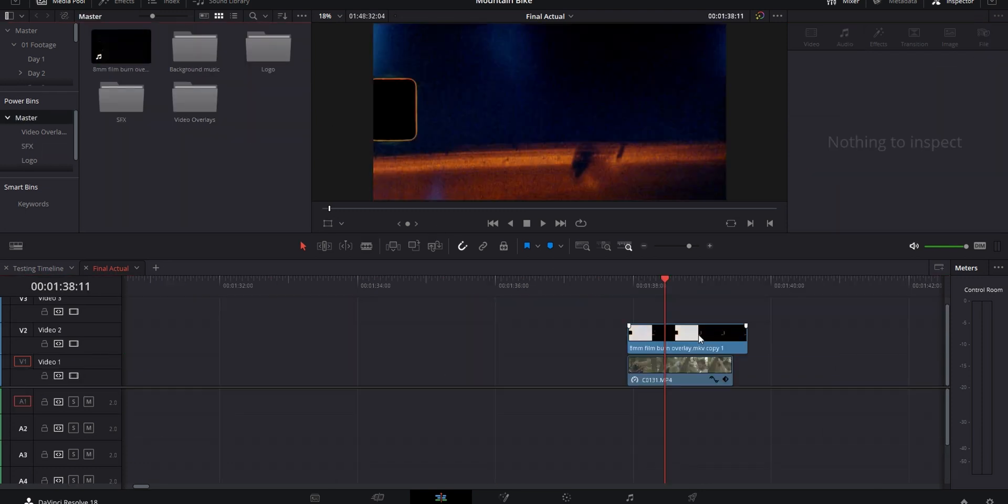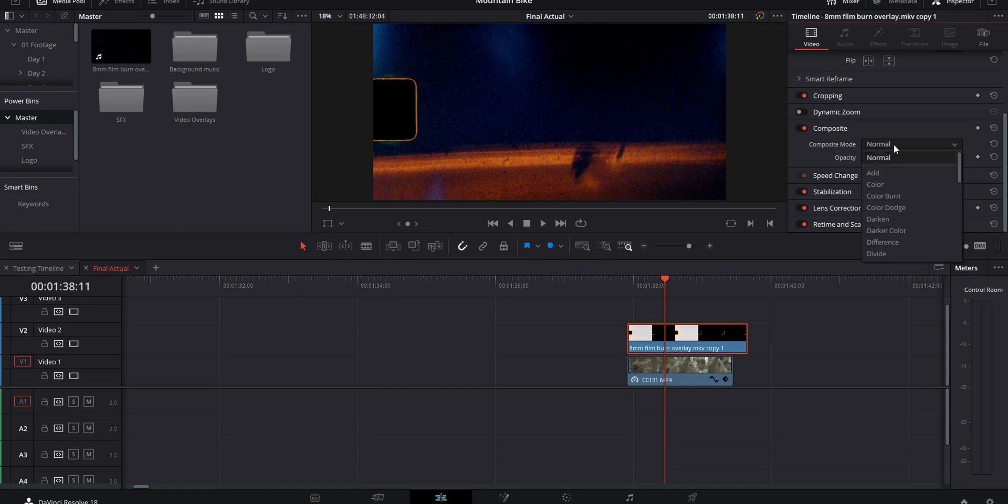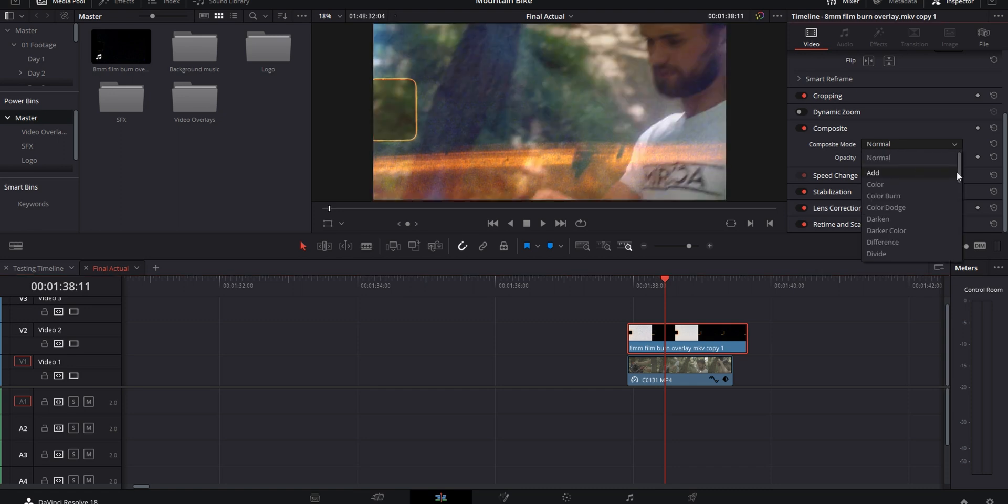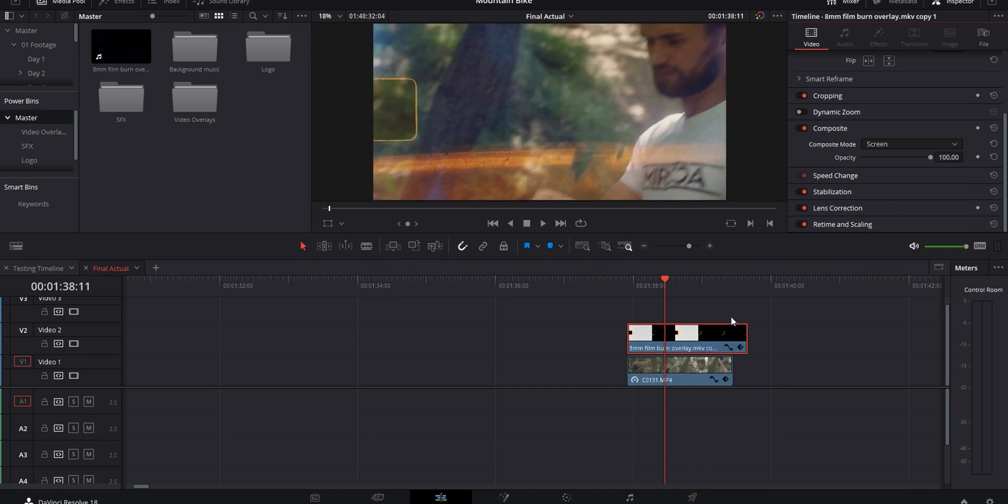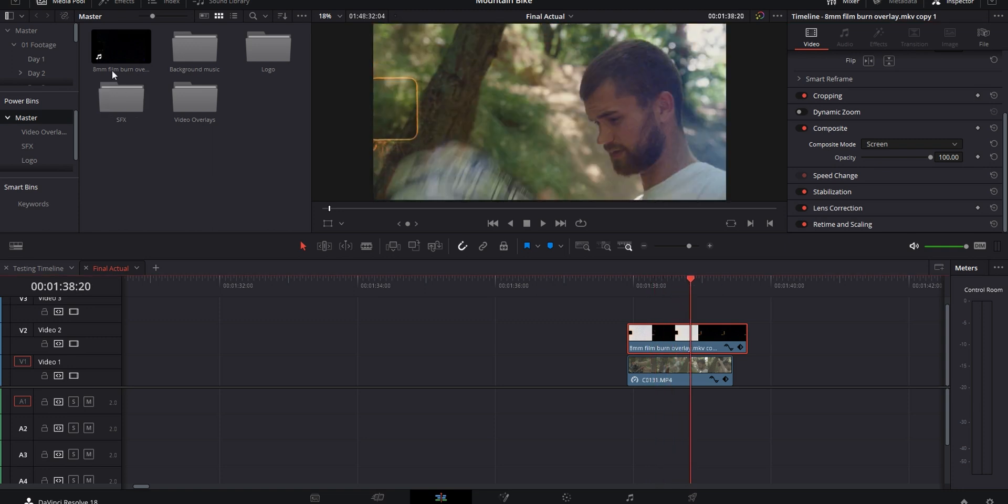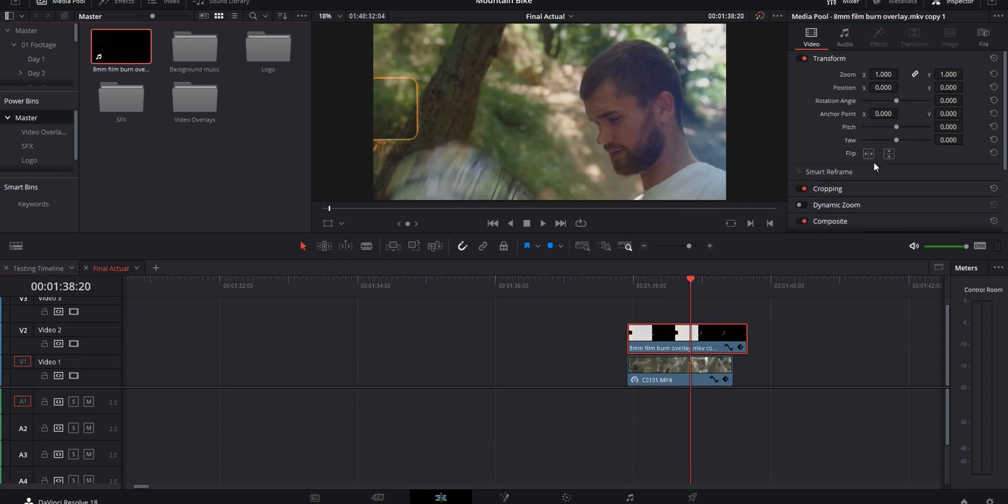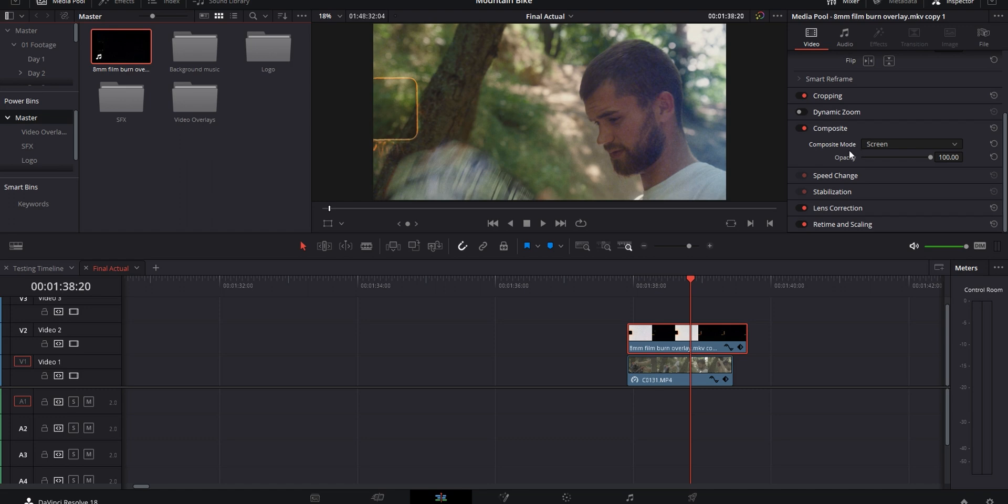Another example is this film burn overlay that I use as a transition sometimes. Normally I have to change the blending mode of it from normal to screen anytime I want to use it. Except I've got it set up like that straight in the power bins, so I don't have to worry about it when I make a new project.